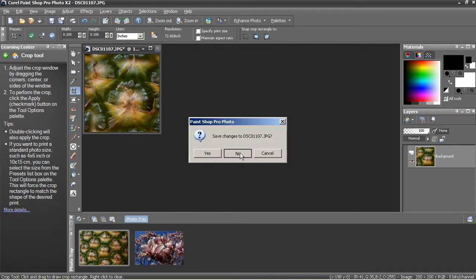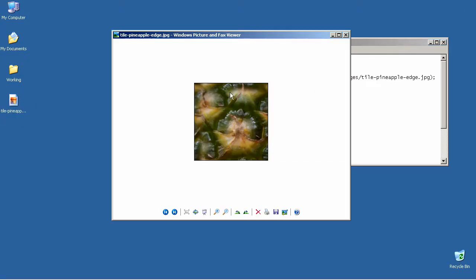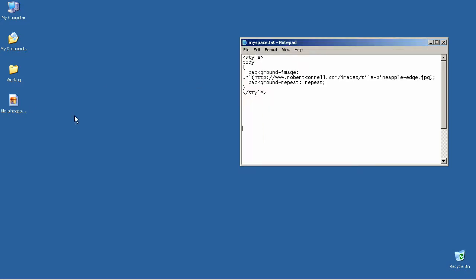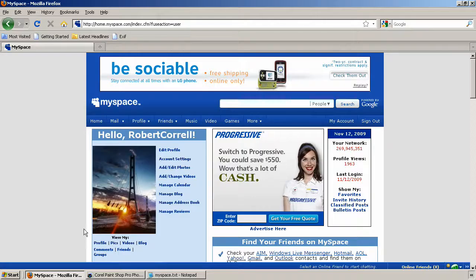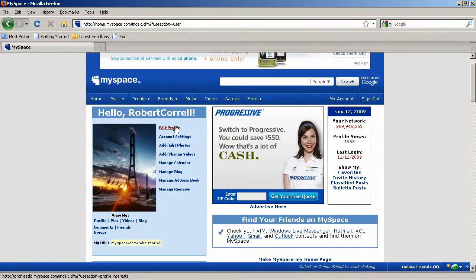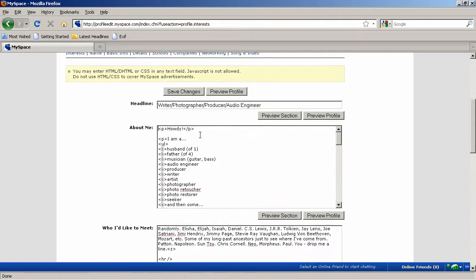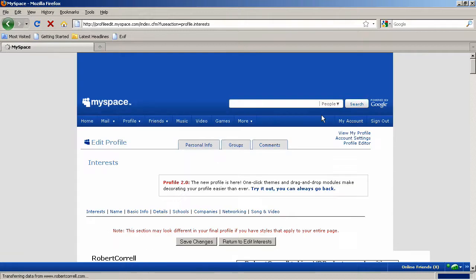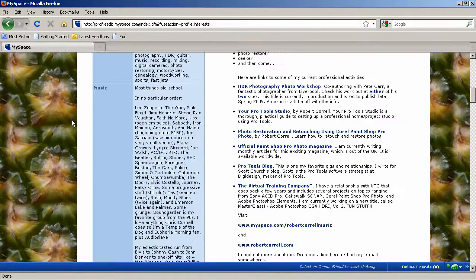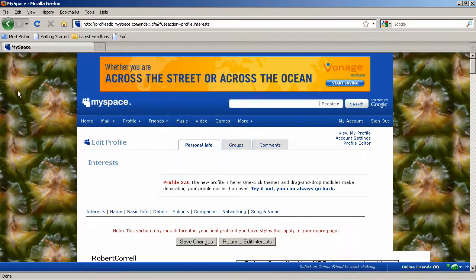Now I can close this without saving the original photo. If I jump out to my desktop, I can double-click this and see a preview in the picture and fax viewer. At this point, you need to upload it to a file server or website of your own — I've already done this to my website, and you can see my URL here for this particular image. You also need to get into MySpace and get ready to edit your profile. Here's the style that I will include to make sure that I pick this pineapple image up. I'm just going to copy this, jump over to MySpace — I've already logged in. Go to Edit Profile, and in the About Me section, paste it in. Then I can do Preview Profile, and that should pick up the pineapple image. You can see how it tiles to the left and right and up and down.